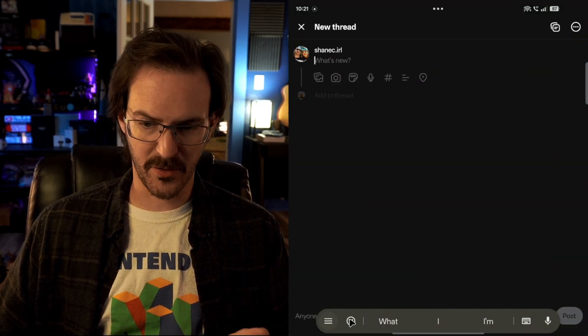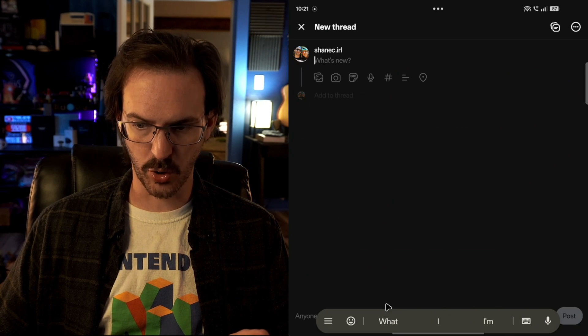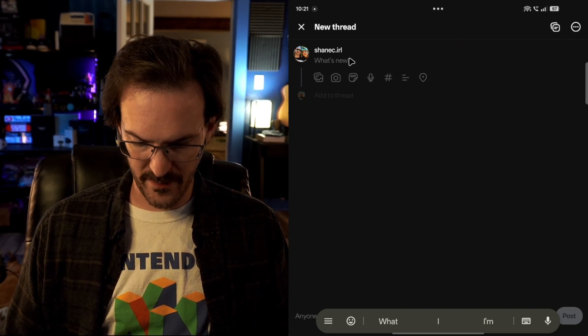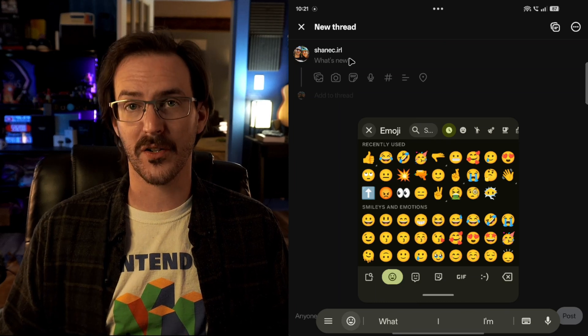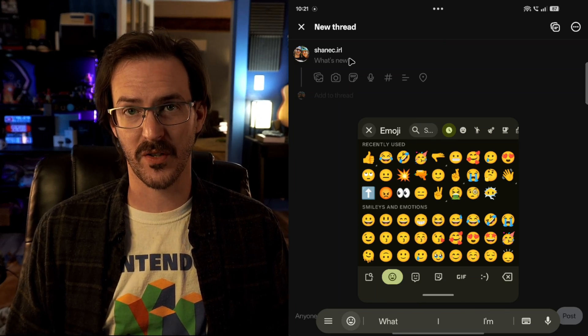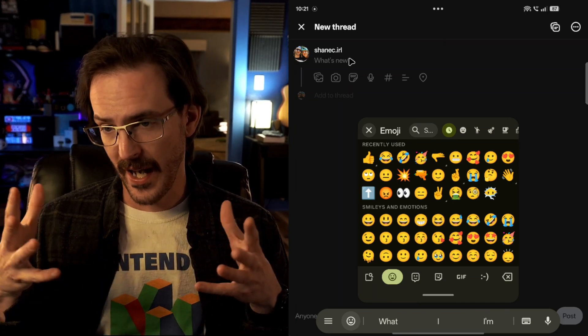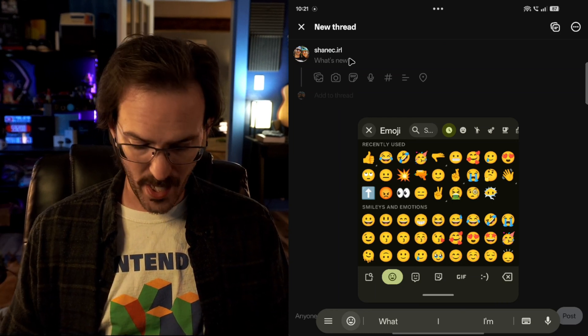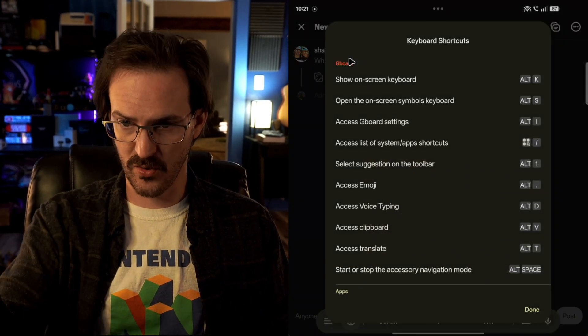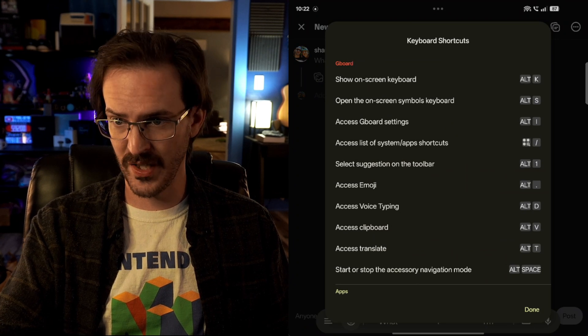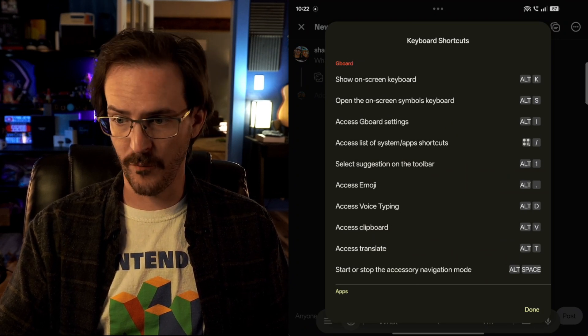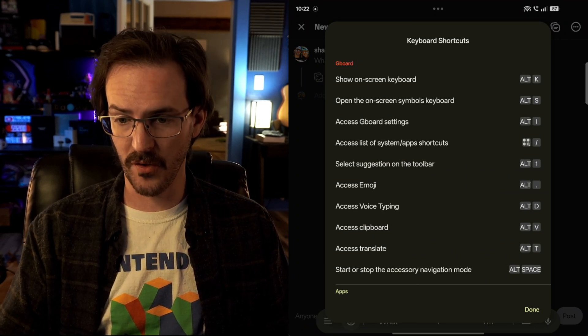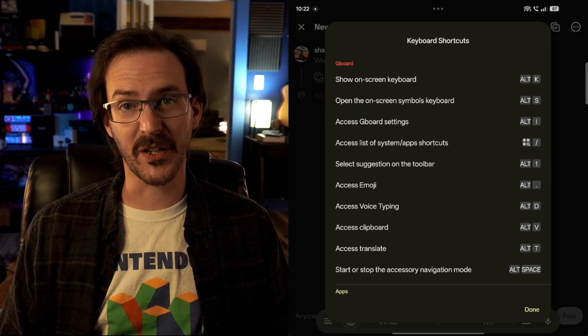Let's do Alt and then a period and there you go, there are your emojis popping up on screen. So Gboard is going to actually work with a physical keyboard quite well. We can pull back up this list of shortcuts. You can jump into your settings, on screen symbols keyboard, voice typing with Alt D, clipboard with Alt V, all that stuff is very good.